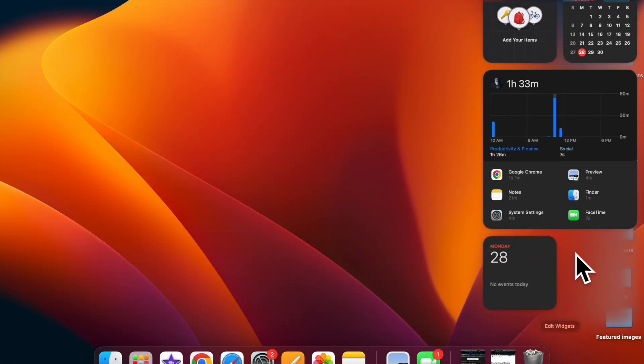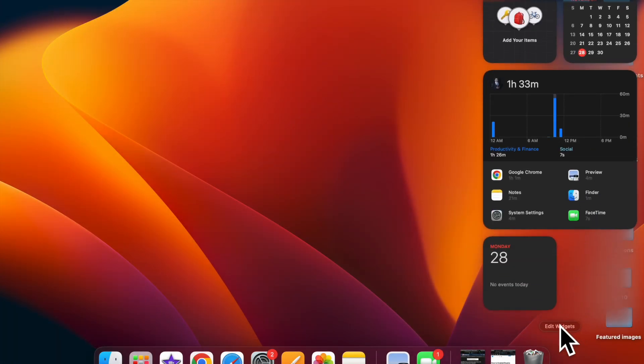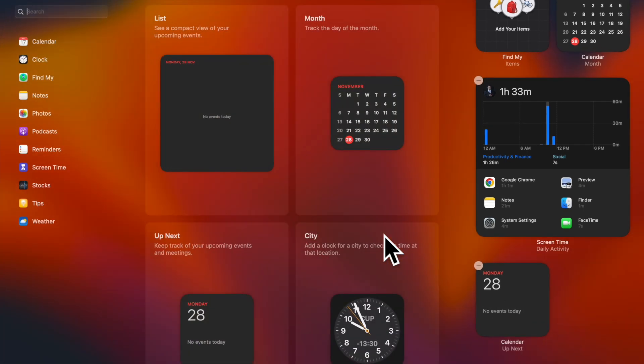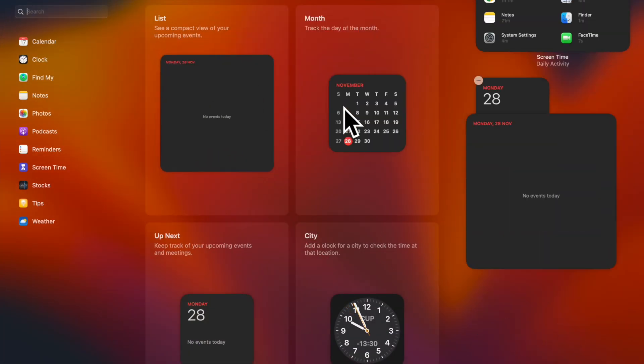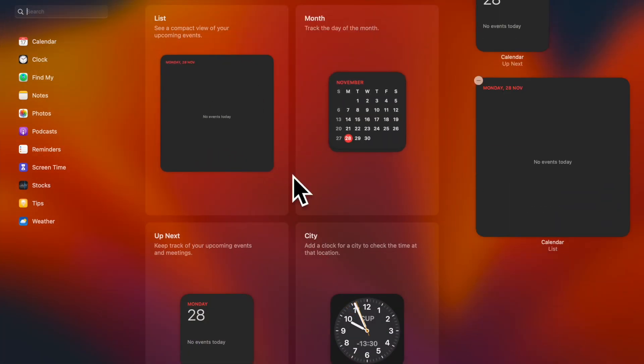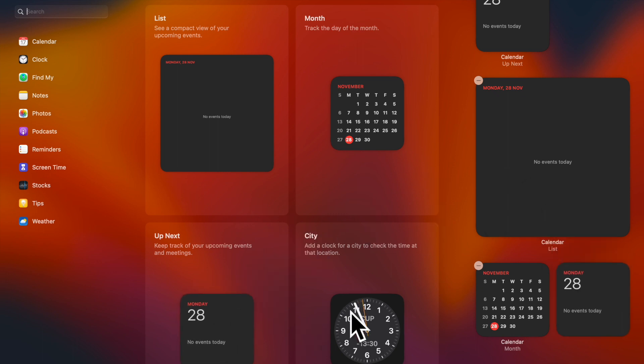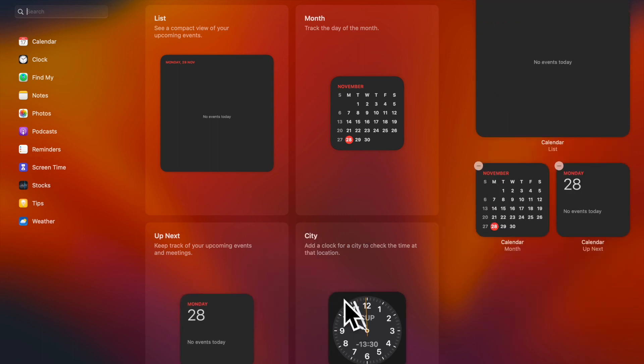Later, if you ever want to get back this feature, return to this very setting and then turn on the toggle for install security responses and system files and you are pretty much done.